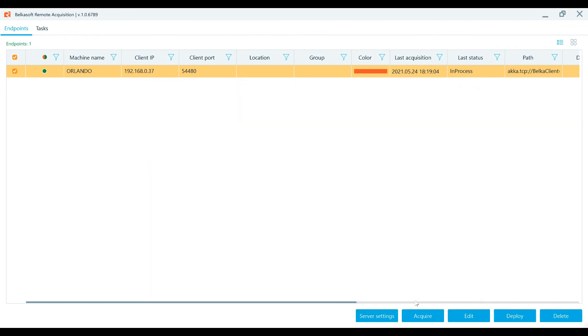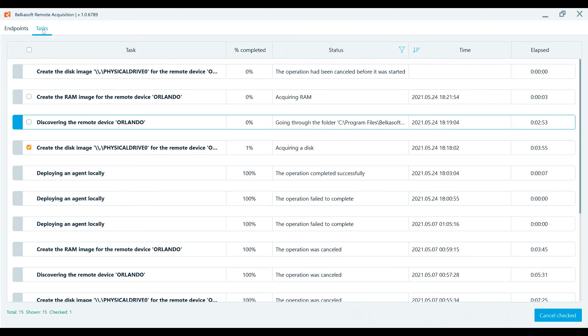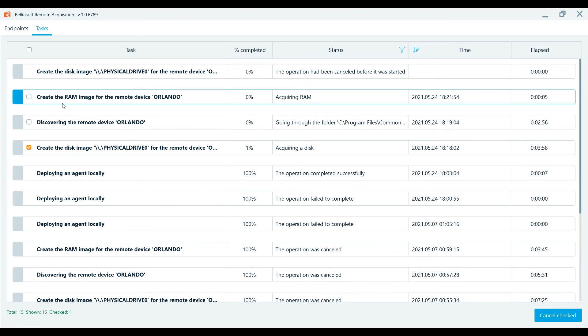Task progress is available in tasks. ImageName.mem file will be available in the corresponding folder after completing the acquisition.